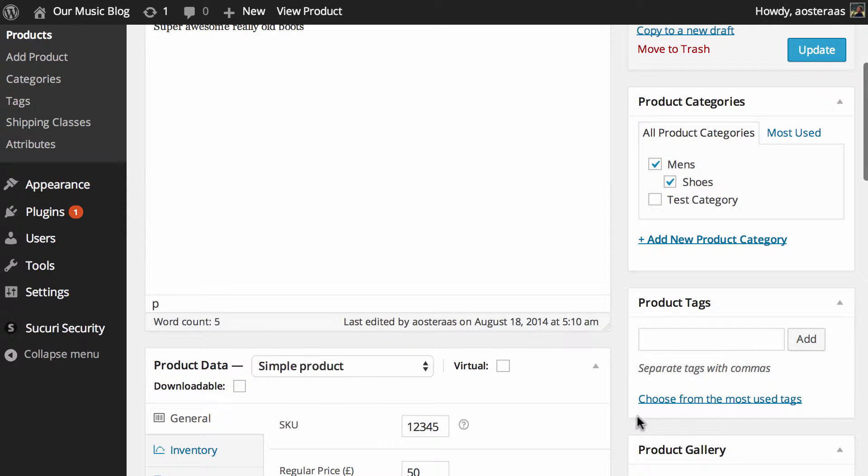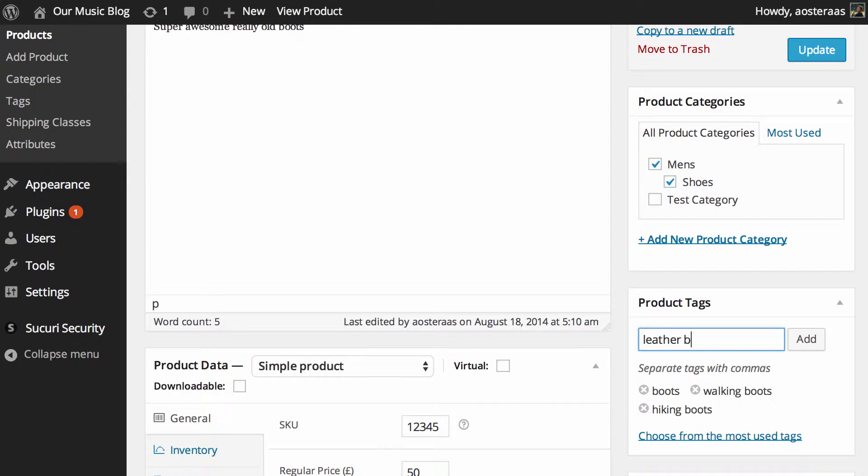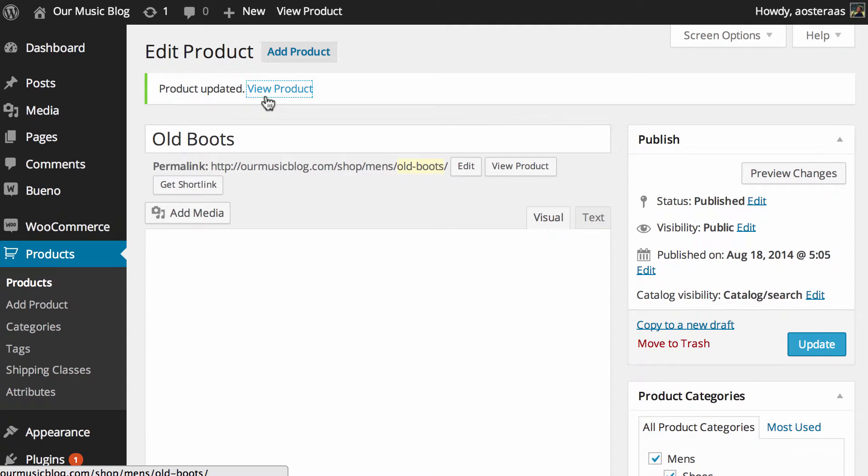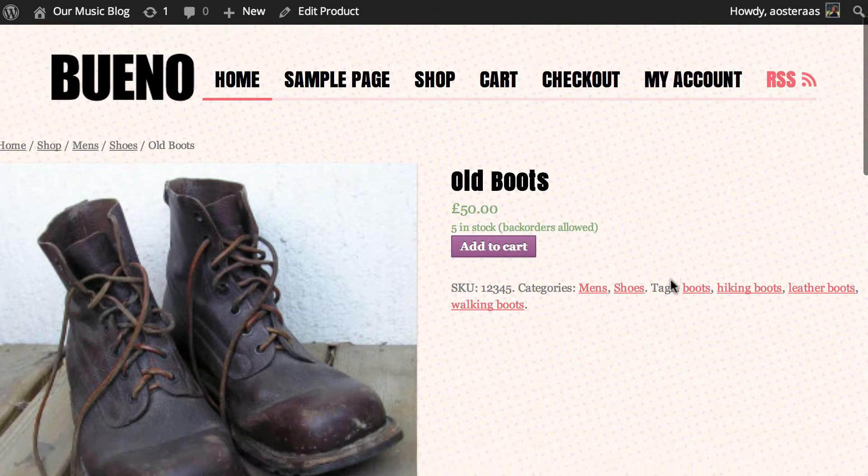So what we'll do is edit it through here. We'll put in boots, walking boots, hiking boots, leather boots and then we'll just hit update and we'll go through and view that product and here you go.